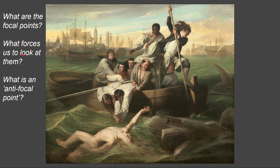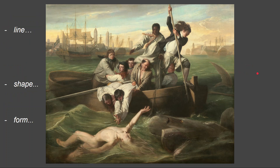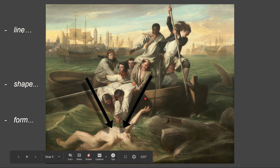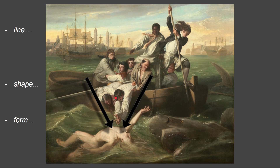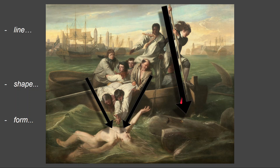To analyze, we have to find the focal points and what forces us to look at them, and also what an anti-focal point is. Look at the use of line, shape, and form. First, these two directional lines form one big triangle — a shape — forcing our attention down to Watson. If we're looking at these men, we're going to be forced to look at Watson himself. There's an even stronger geometric line: the boat hook held by this man, perhaps the hero of the piece, pulling our attention all the way down.